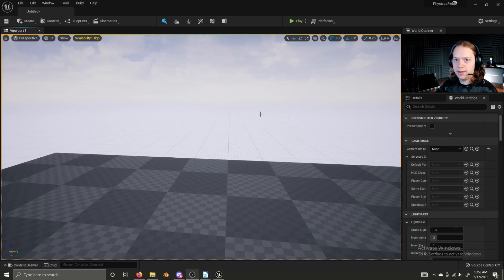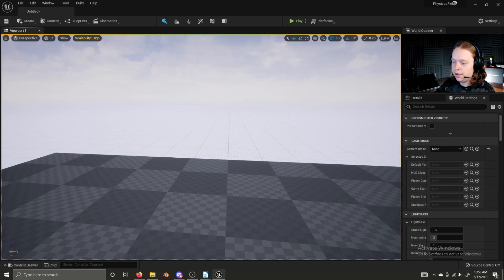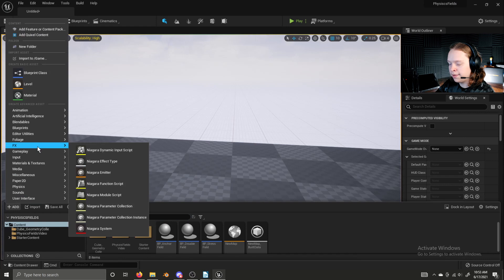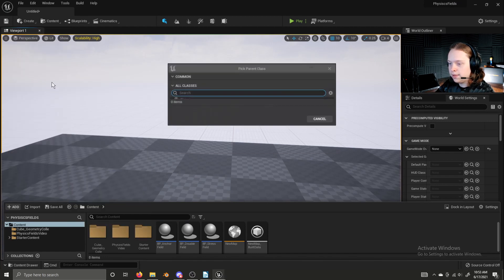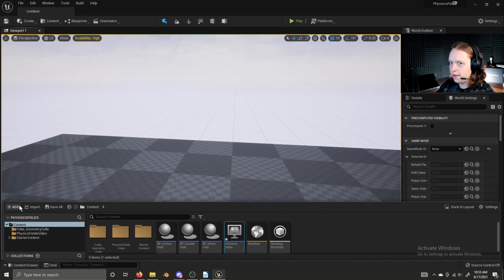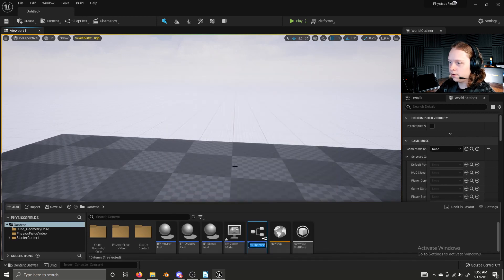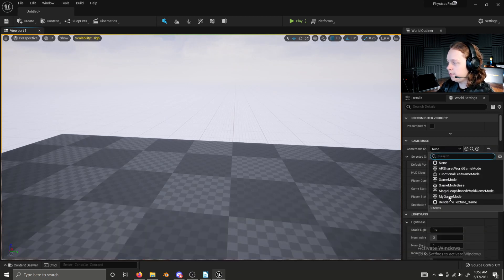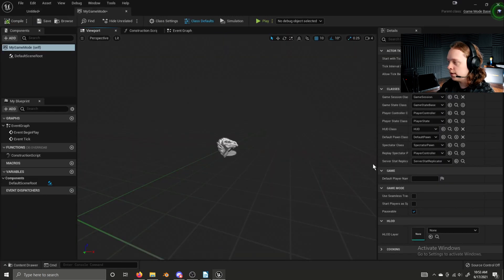Let's go through an example of setting up a basic input using the new Enhanced Input plugin. To begin, we need a pawn and a game mode. The pawn doesn't have to be a pawn — it could be a character, or you could be doing this in a player controller as well. Let's add a game mode base and name it MyGameMode, then add a pawn and name it MyPawn. Now we can set the game mode override to MyGameMode and set the default pawn class to MyPawn inside of our game mode.